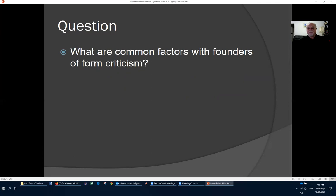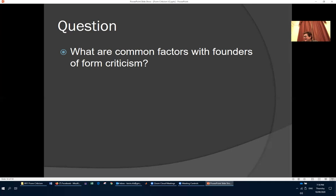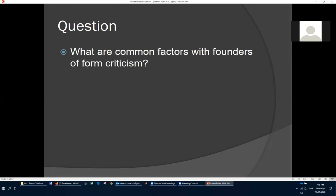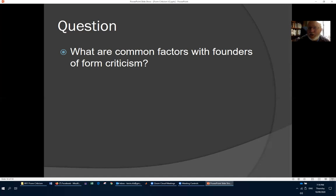What are common factors among the founders of form criticism? Many seem to have come from a Lutheran background. They seem to be German. They seem very committed to a naturalistic interpretation of the universe — God at best is a deistic God, not a theistic God. They were generally highly qualified university people.